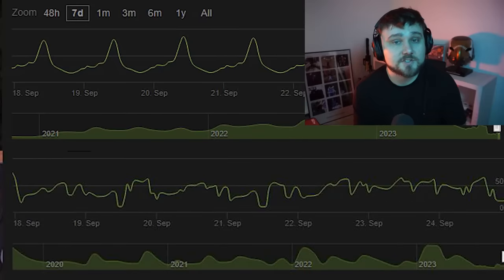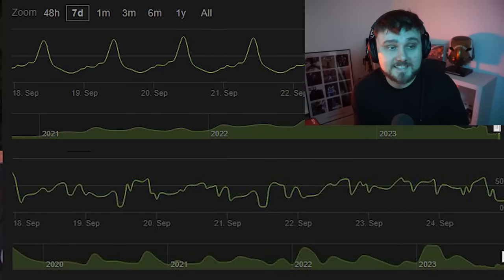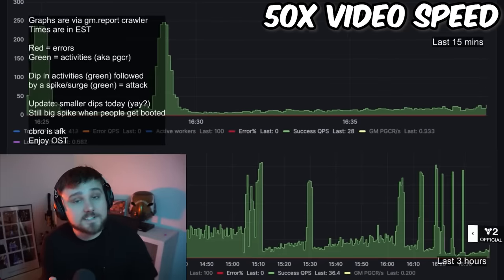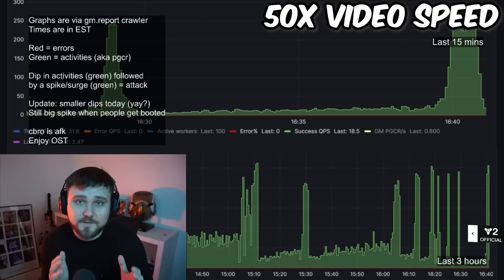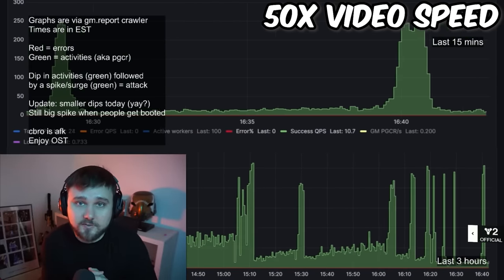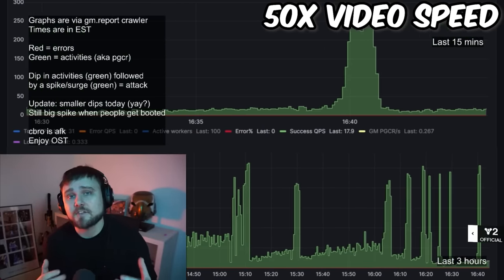Destiny 2's chart just looks absolutely wonky and crazy, and it's wild that this is actually what it looks like currently. This is a crazy time to be a Guardian, and I think it's even more crazy when you actually get to look at the graph and see it before your eyes.